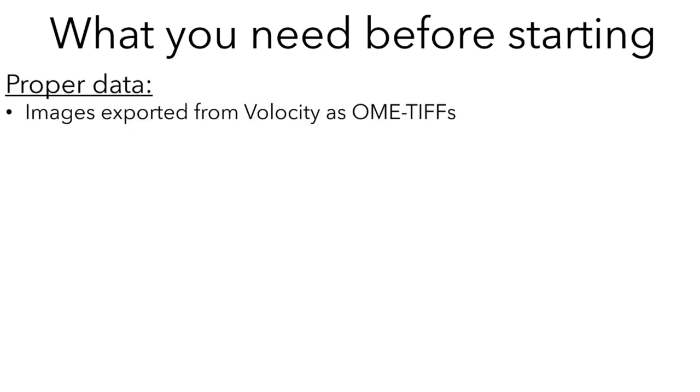To make adjustments, there are several things you need before you can start. The first thing you'll need is proper data. Images must be exported from Velocity as OME TIFFs. Do not export them as TIFFs because that increases the likelihood of mistakes somewhere along the processing pipeline. Do not export them as JPEGs because JPEGs are a compressed lossy format that throws away some of your data to compress it, irretrievably damaging your data. Export them as OME TIFFs.